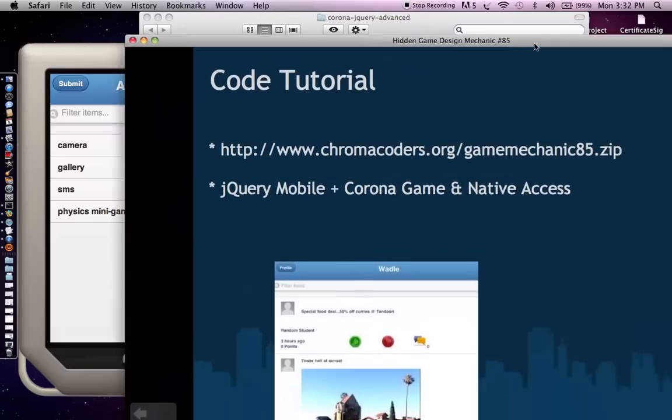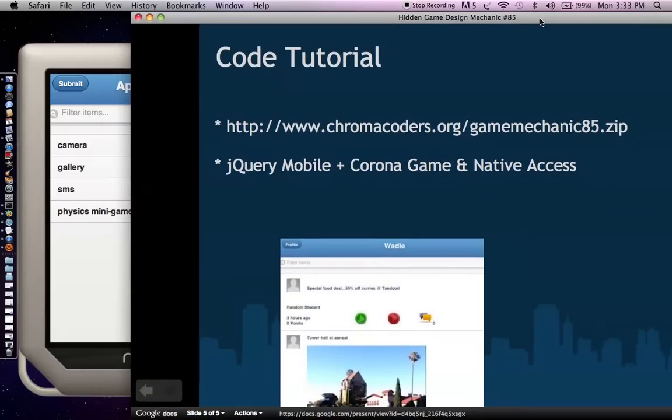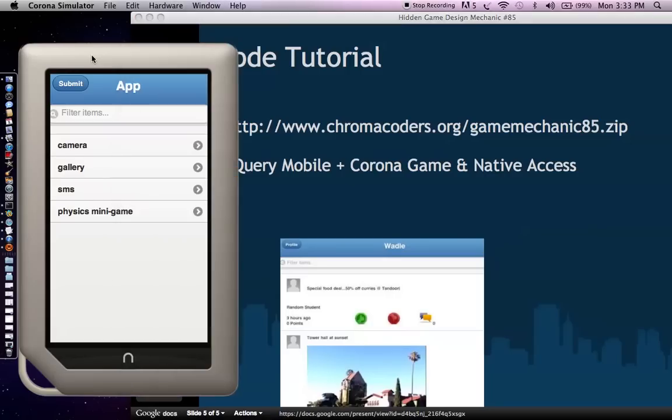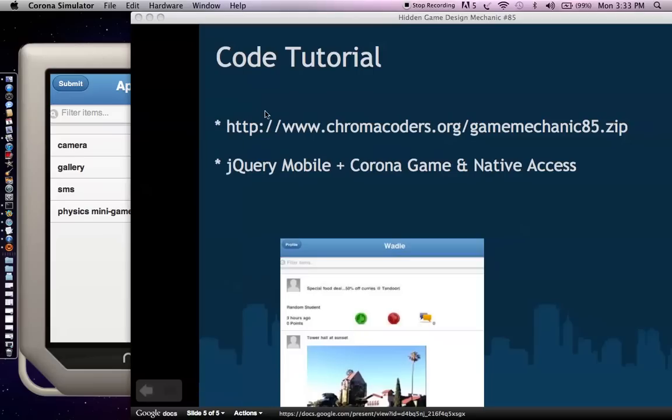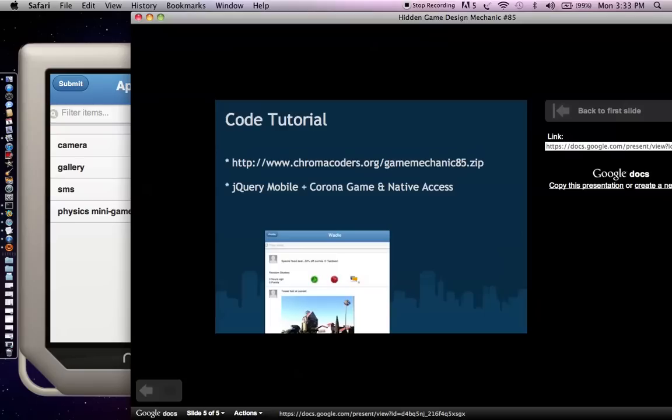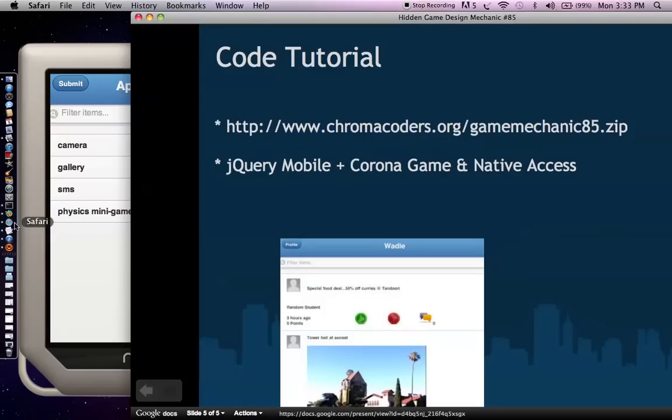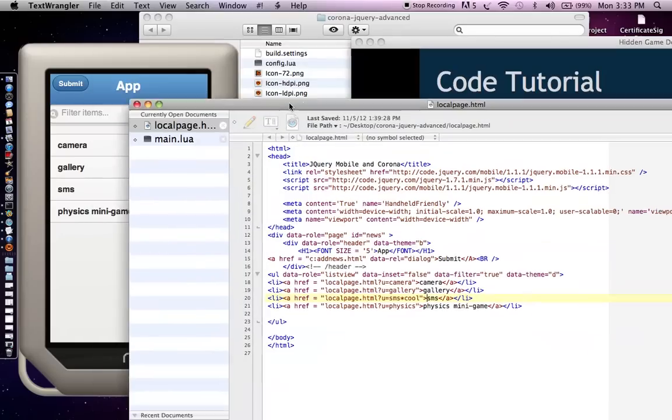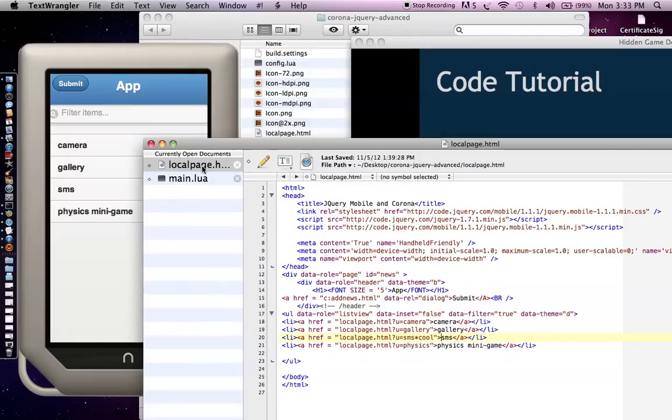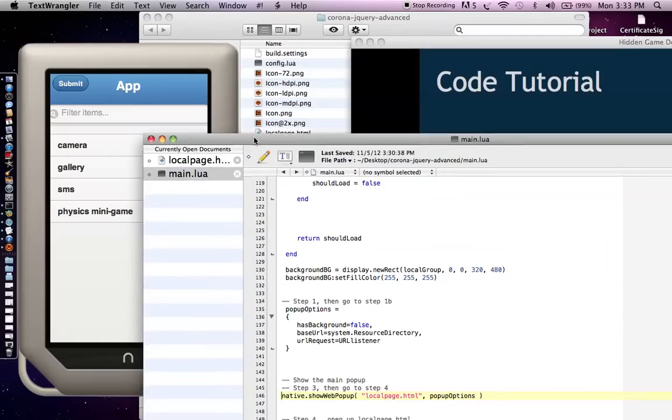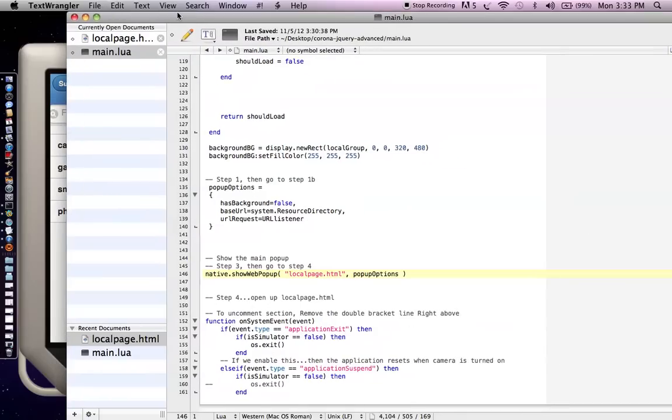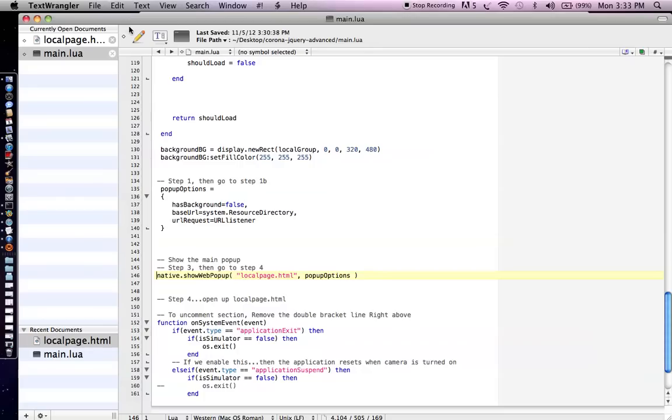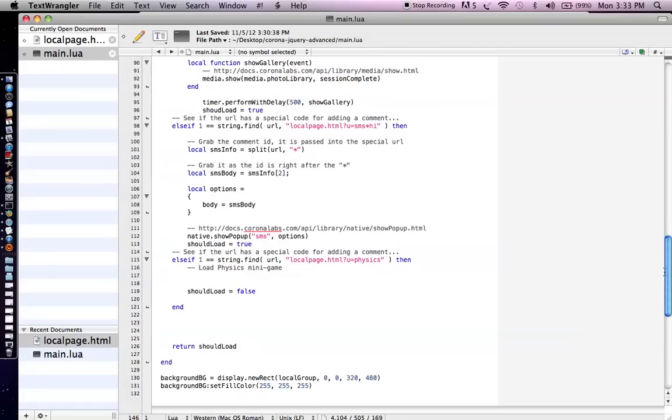And the reason why it's so much easier to do with the Corona versus, say, PhoneGap is Corona has this really nice quick simulator that really makes it fun to test out these things and also minigame coding and whatever else. Okay, another thing that I want to mention, if you do decide to do the physics minigame, by the way, which I did kind of leave as a little challenge for the listeners out there, but when you do the physics minigame, make sure you hide the web pop-up. And so here we would actually say should load equals false. So you hide the web pop-up, have the minigame play out, and once you're done, just reload the web pop-up again, which I kind of mentioned before.